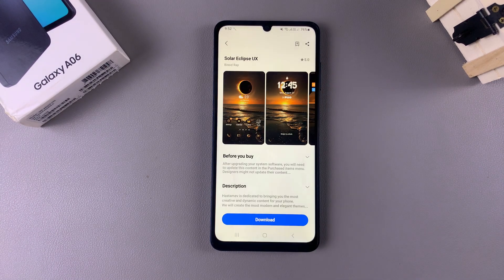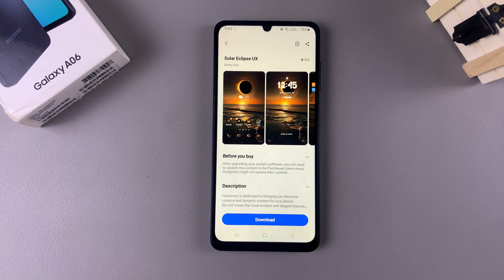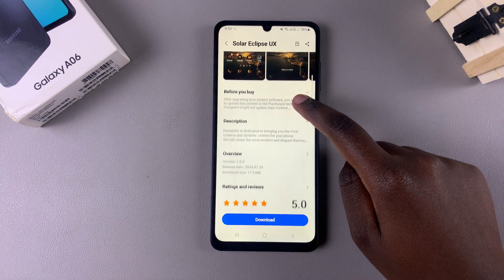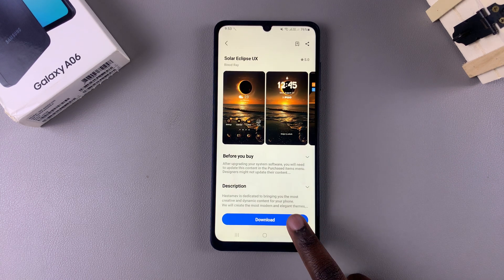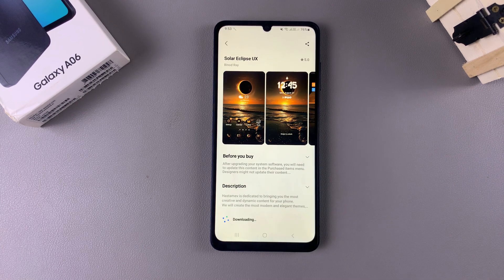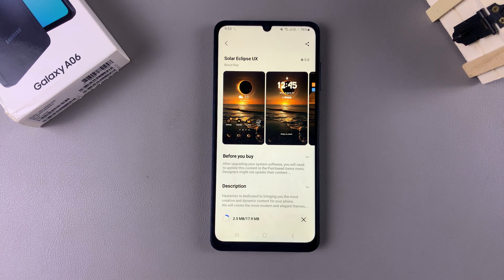Once you've found the theme that suits your preferences, select it to view the theme details. From here, tap on Download and then wait for the theme to be downloaded onto your phone. If it's a paid theme, you'll need to purchase it.